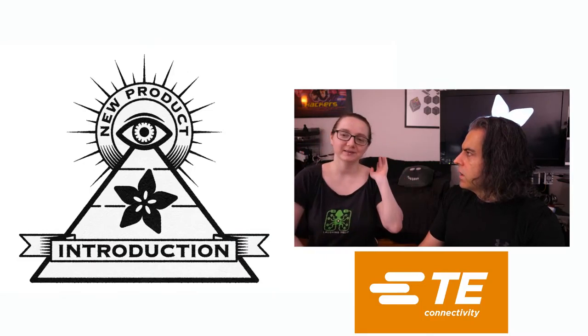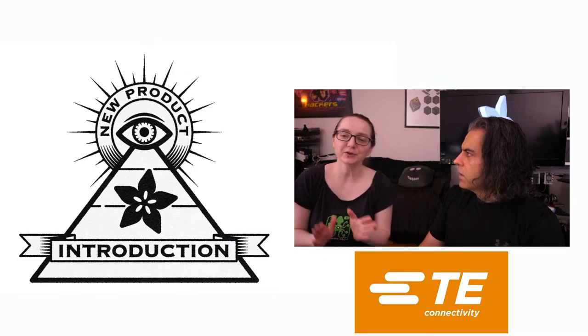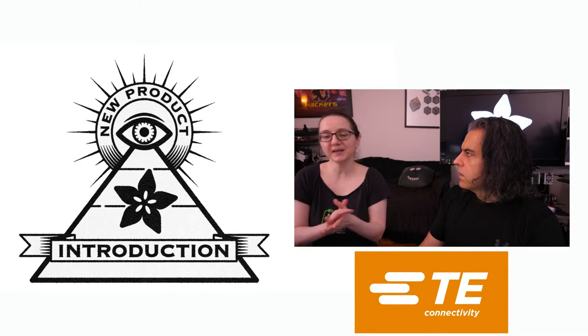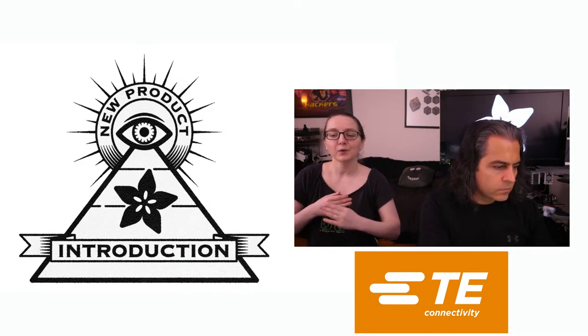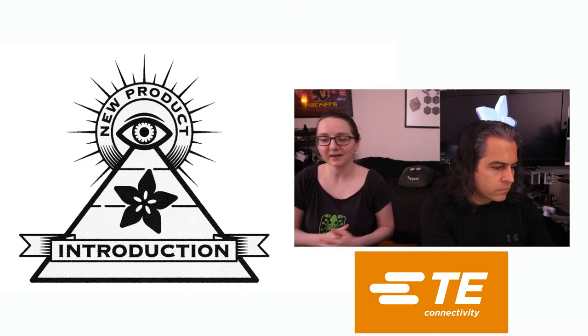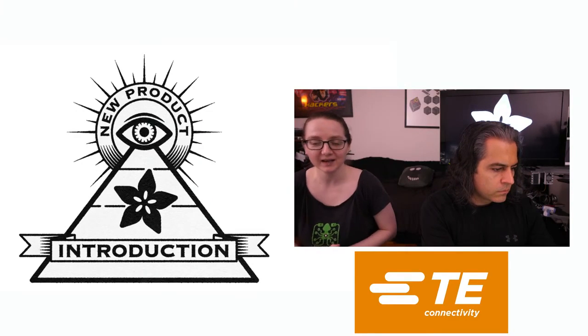Happy New Year. Yeah, Happy New Year. First Eye on MPI of 2021. We're going to switch it up with a Solid State Relay.